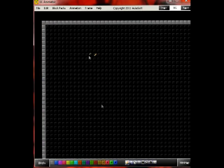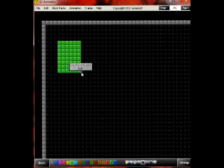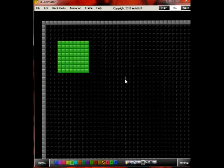First of all, you want to make your level in EE Animator. For time's sake, I'm just going to create an 8x8 box.